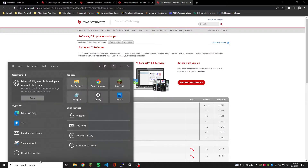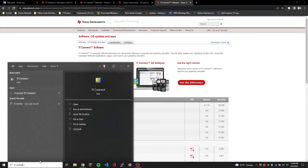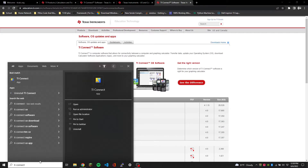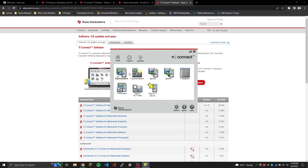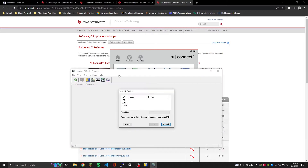Before you launch TI Connect, make sure your TI calculator is hooked up to your computer using your Graph Link cable. Make sure your calculator is on and has a fresh set of batteries and is fully plugged in. After that, go ahead and launch TI Connect. It looks simple - to test if your TI is connected, go to TI Device Explorer.